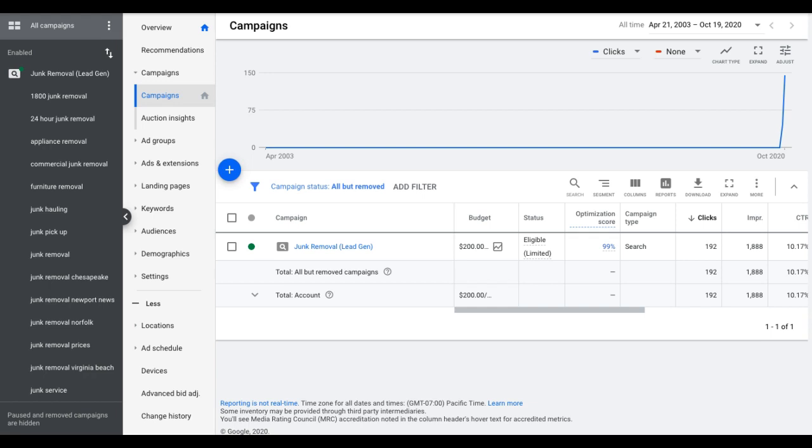Number three, adding keywords that win. Adding keywords that you're not currently bidding on that are driving you conversions. This is a huge one that's overlooked. And number four today is going to be adding negative keywords that are actually proven to be wasting your money.